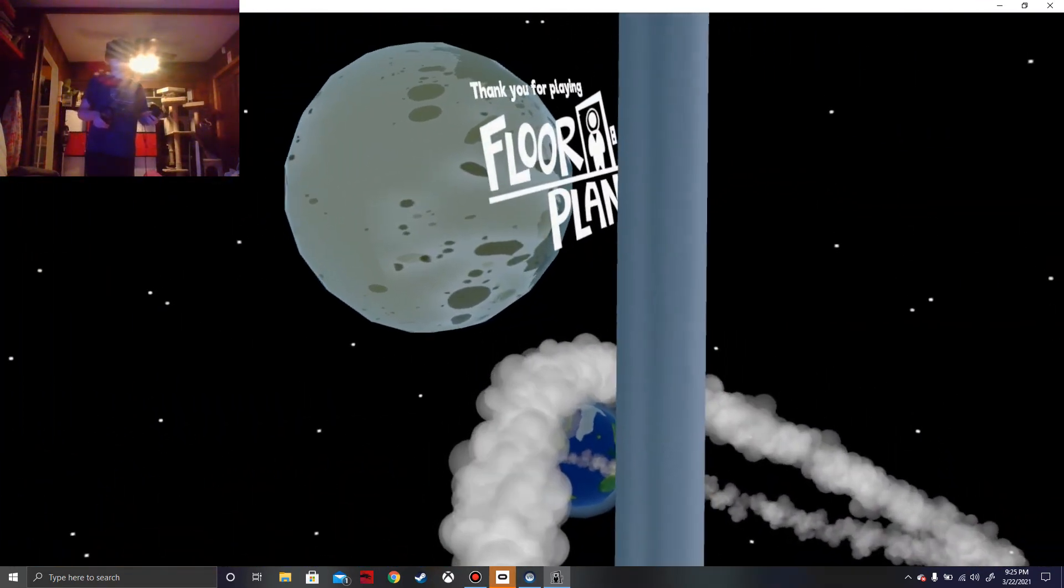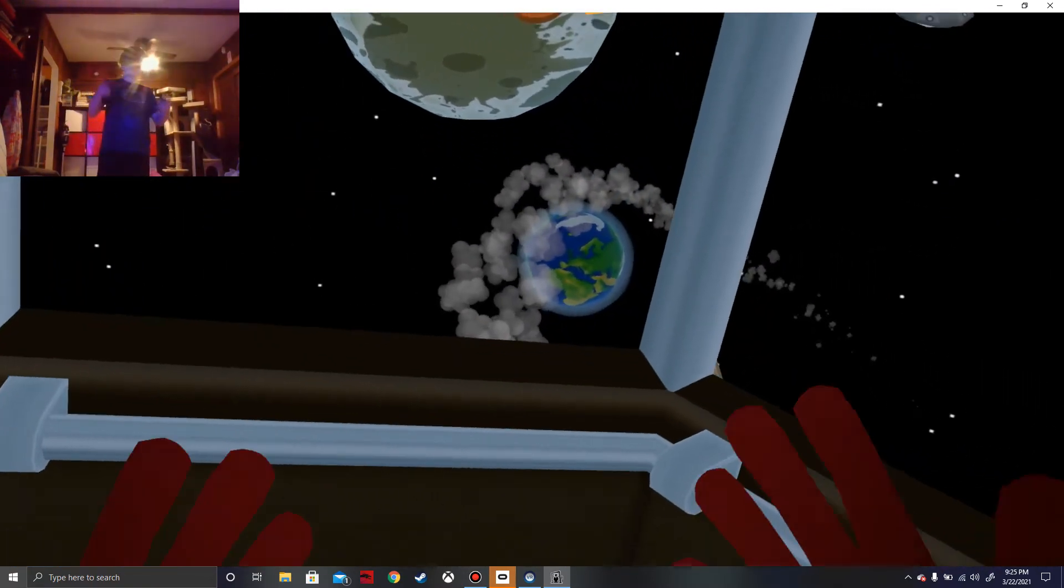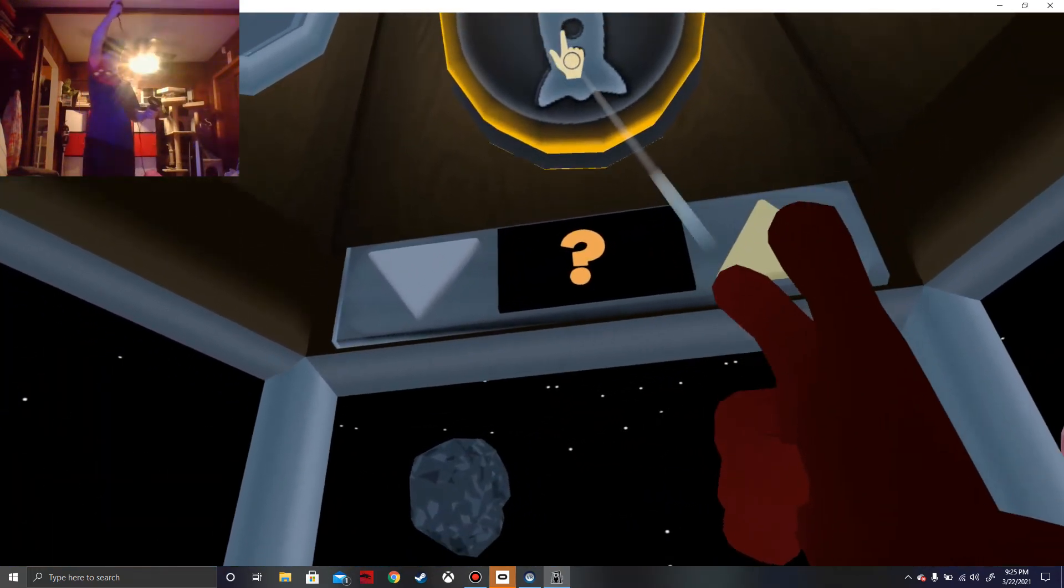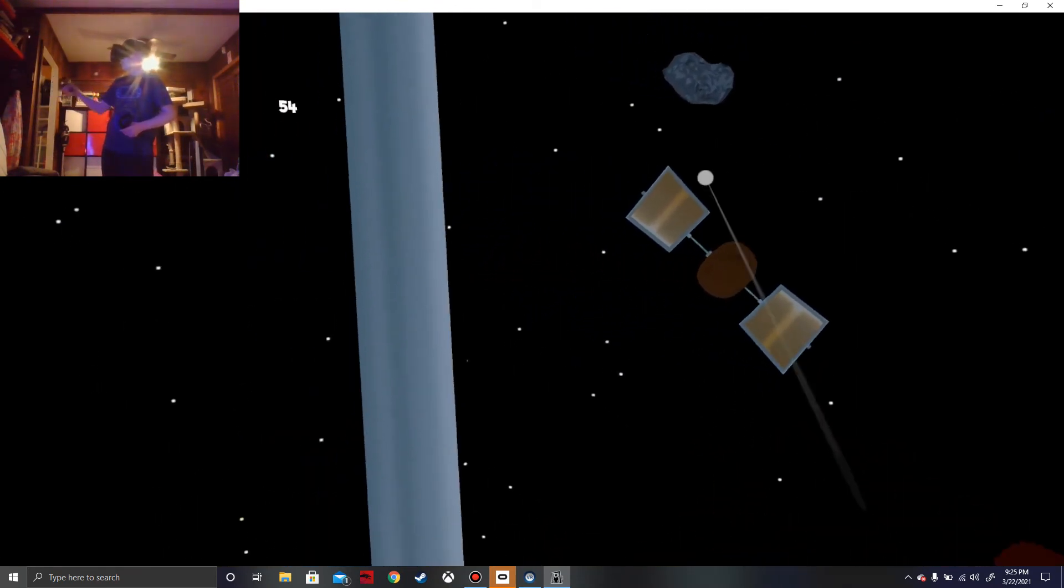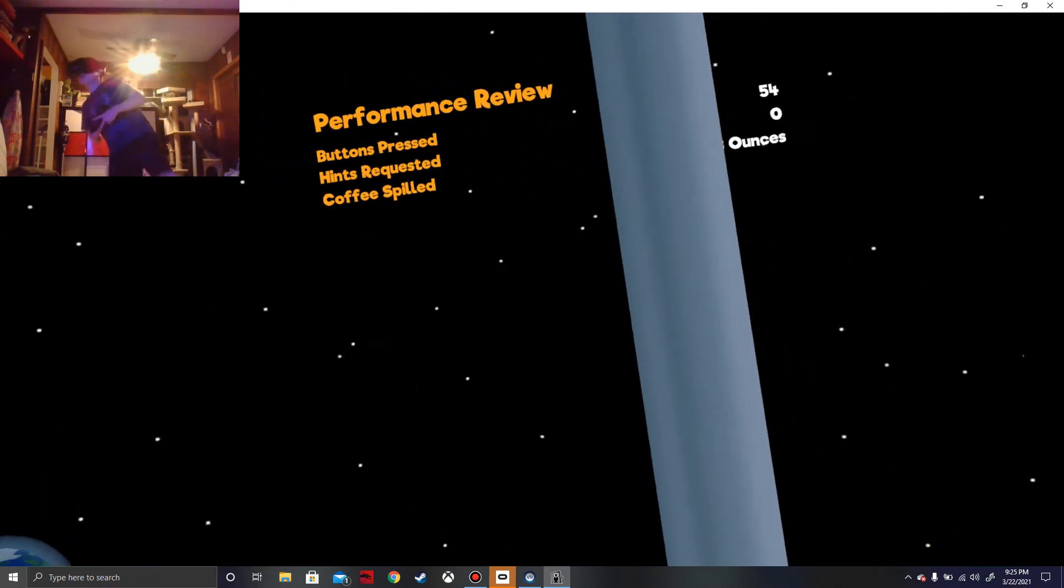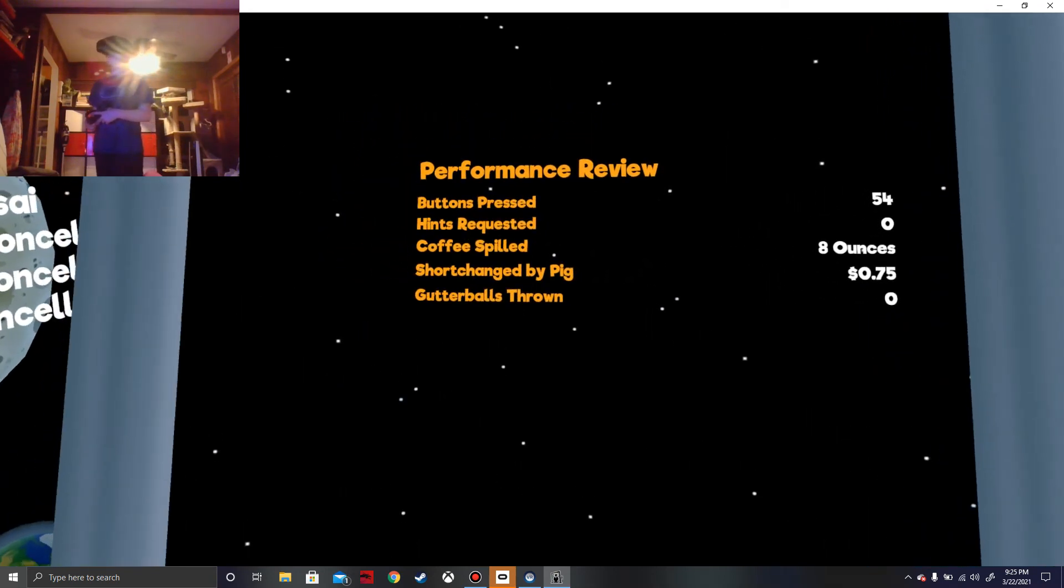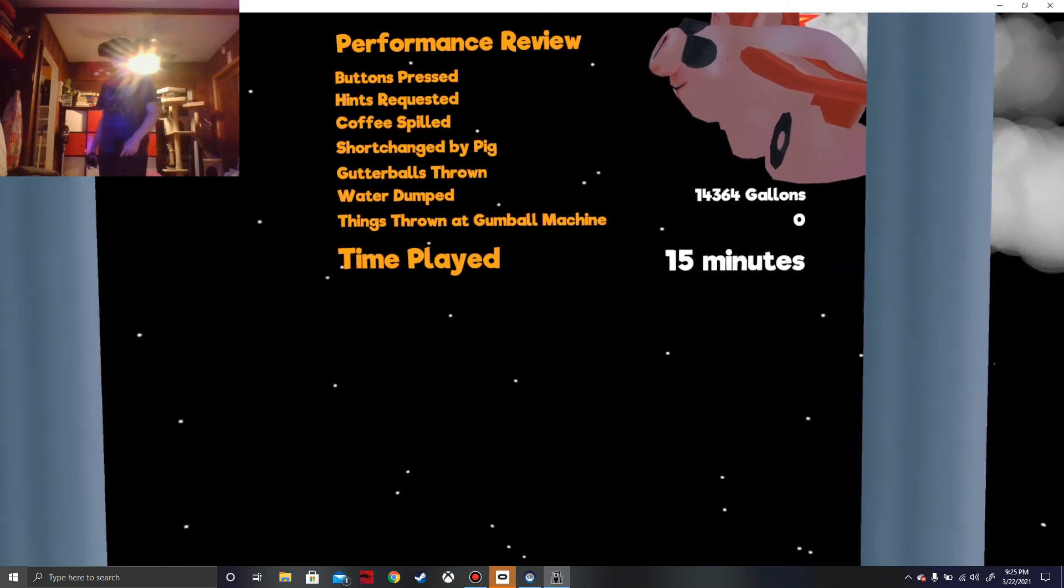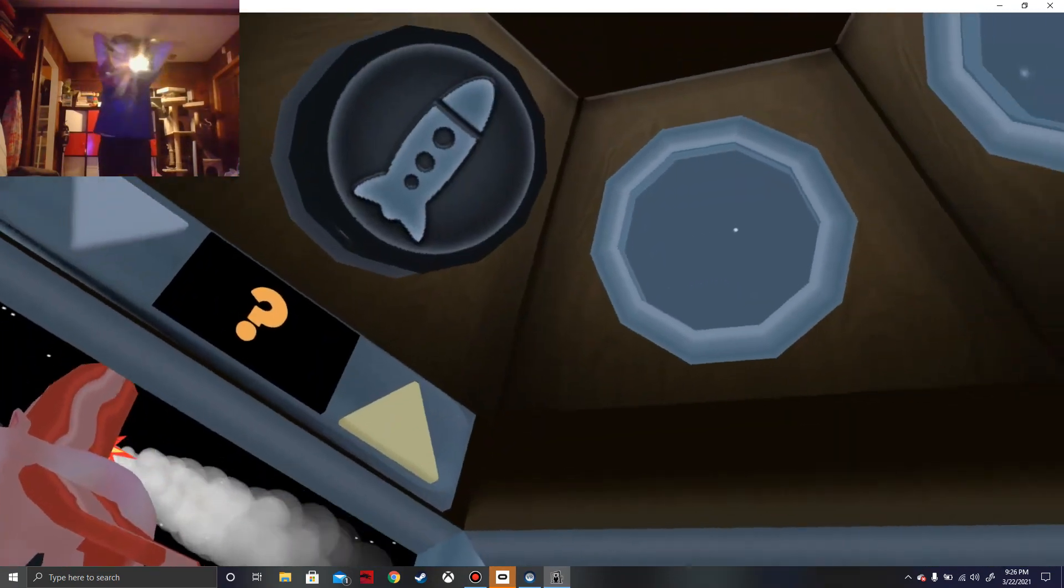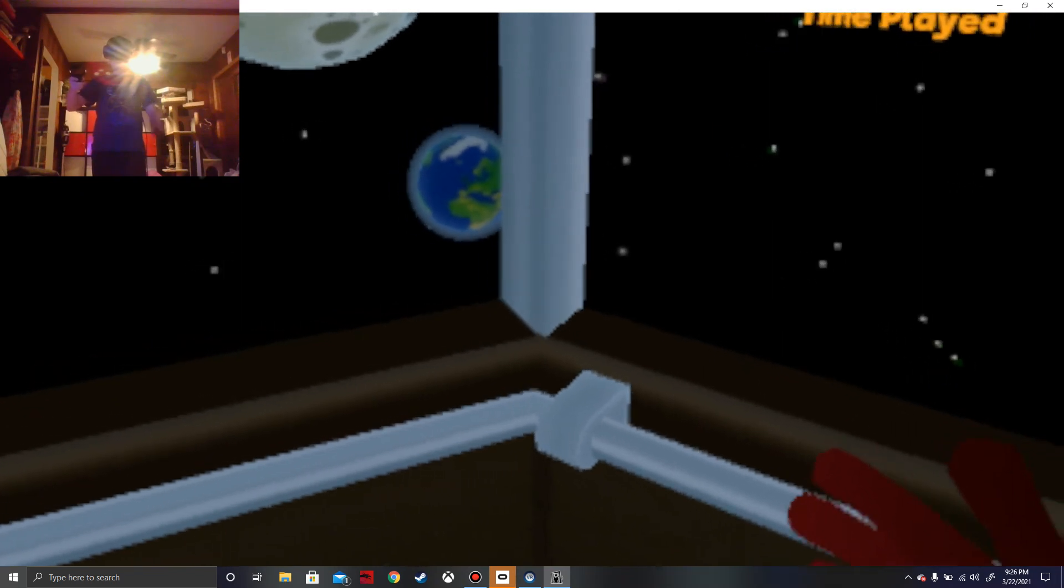Oh, thank you for playing. Wait, we did it! Nice. I'm glad we got it. So we're on the skies. We're literally in the skies. That is so amazing. The cowboy satellite, amazing. 54. Zero events requested. Okay, coffee spilled. Shortchanged by pig. Gutter balls thrown. This is my performance review. Is that it? And I wasted a lot of water. Let's run gumbo machine. 15 minutes, that's a new record.